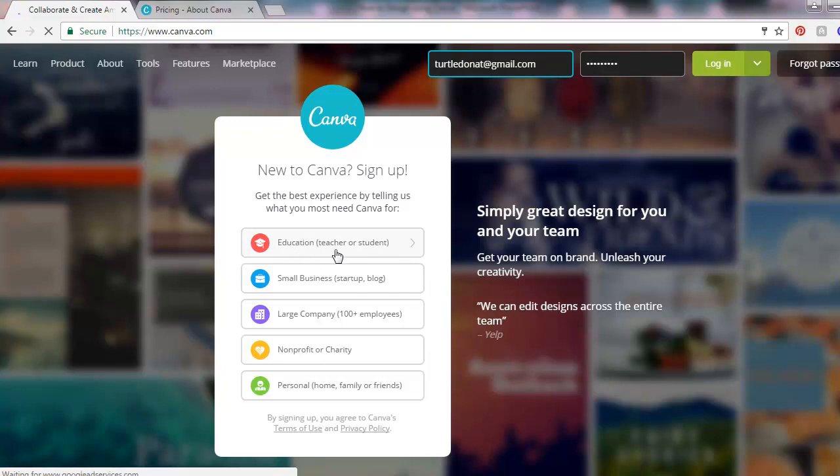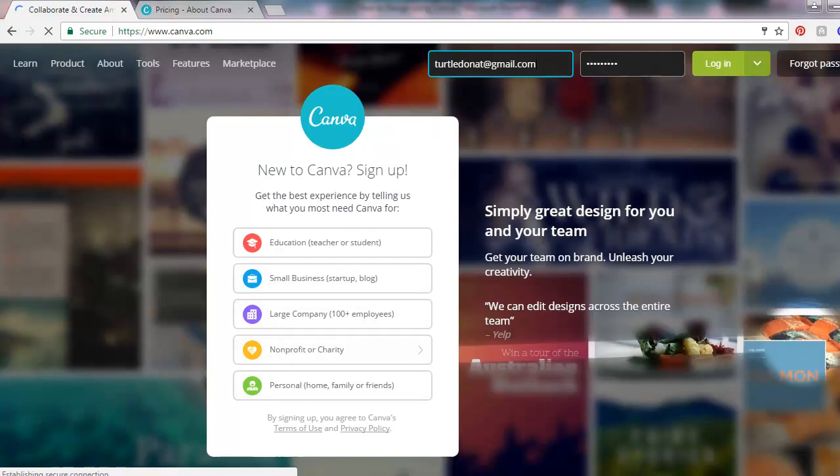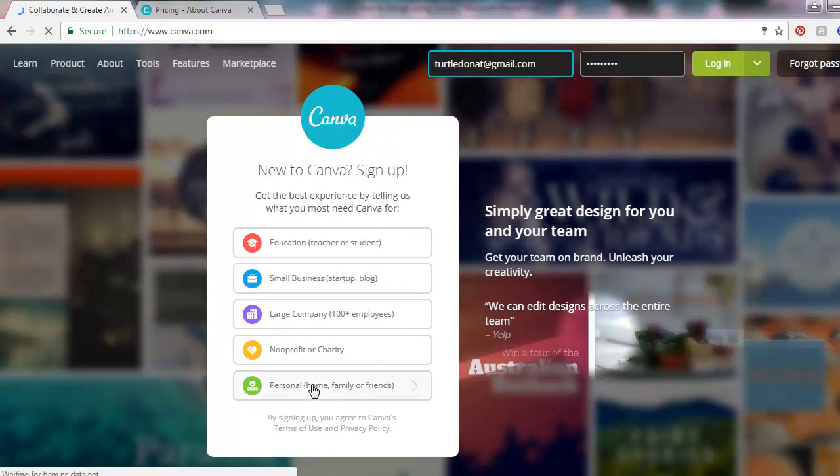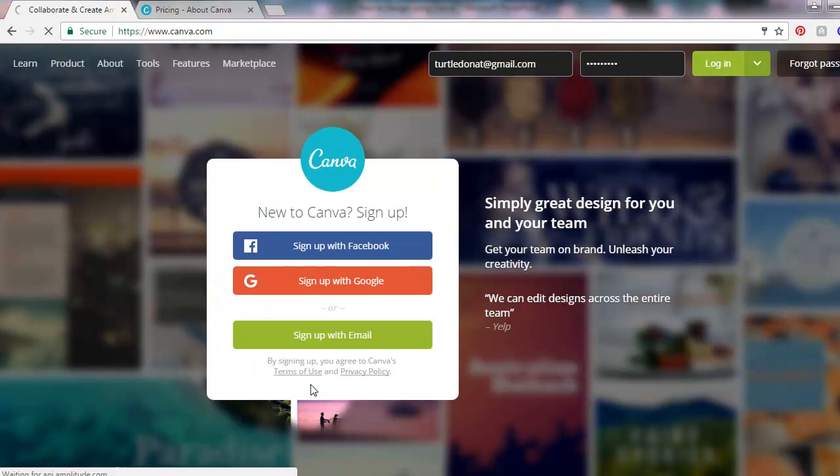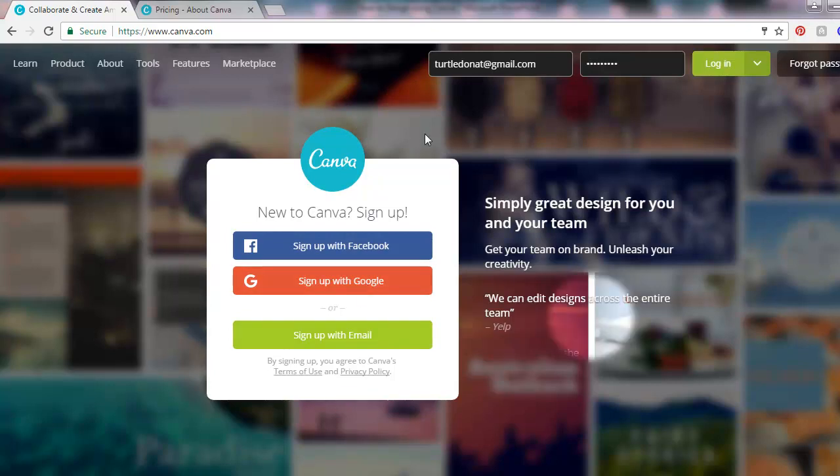As for me, I'll just choose personal. Then you can choose to sign up with your Facebook account, your Google account, or your email. For example, let's sign up with Facebook.